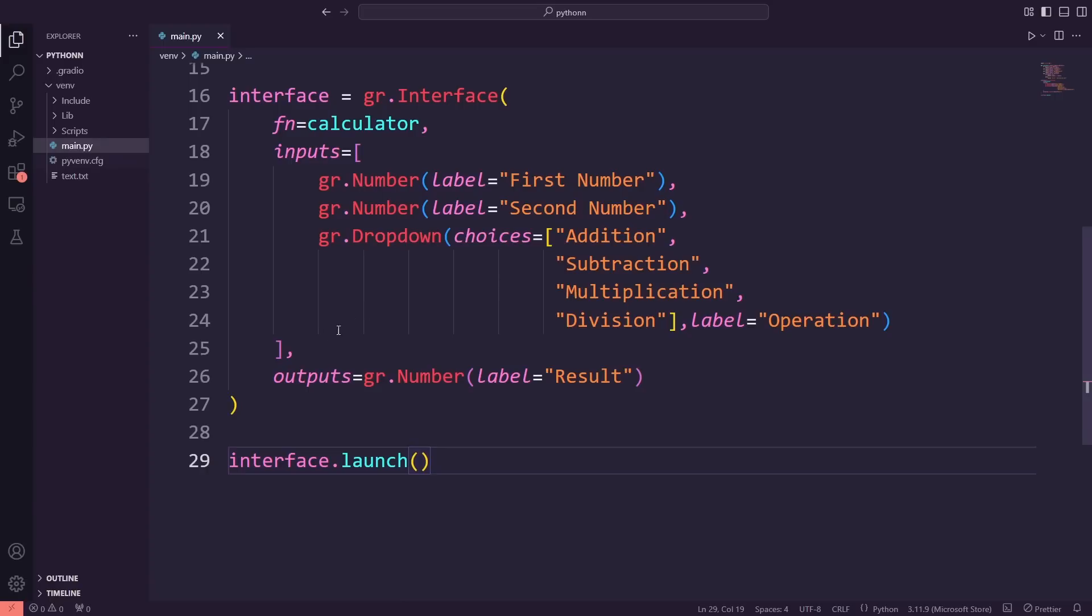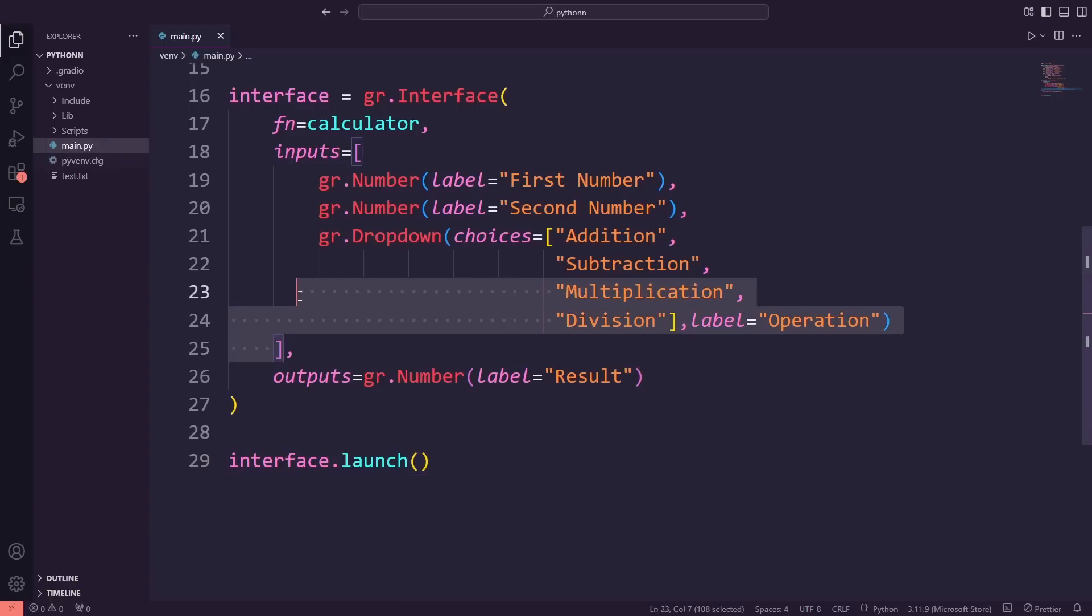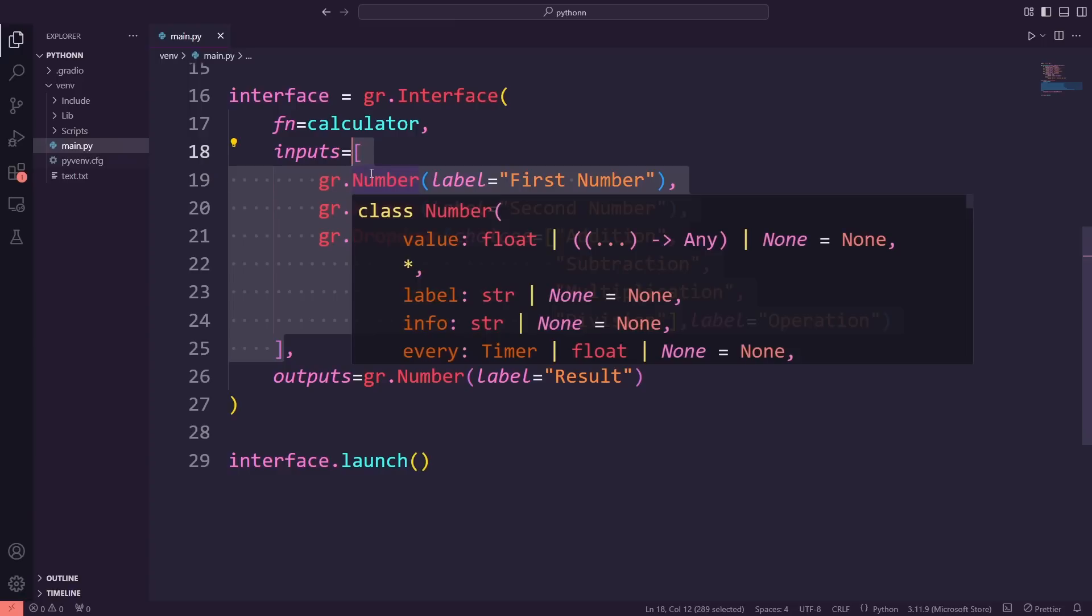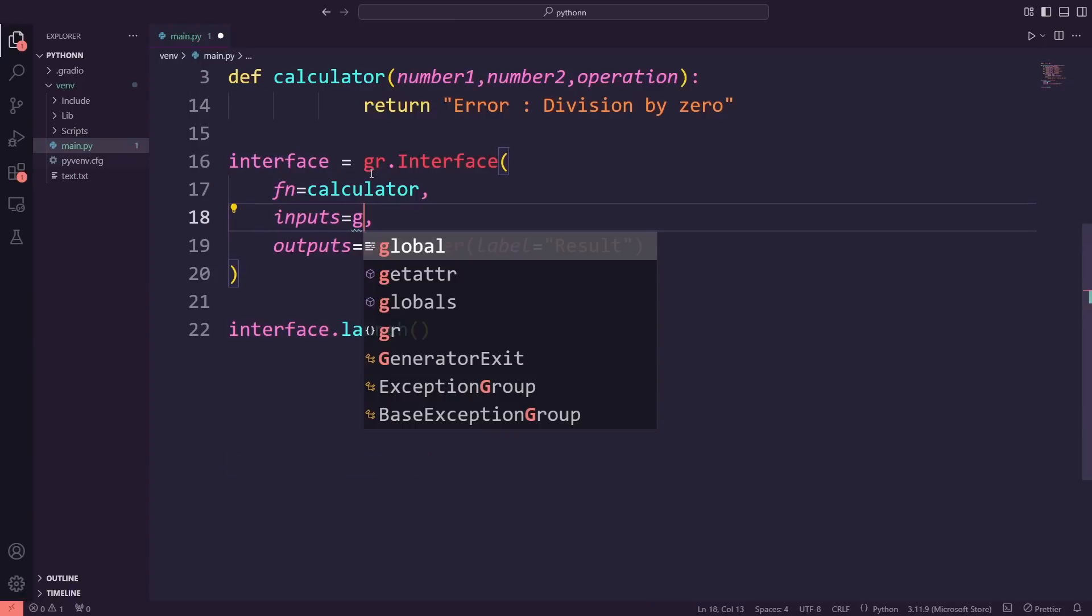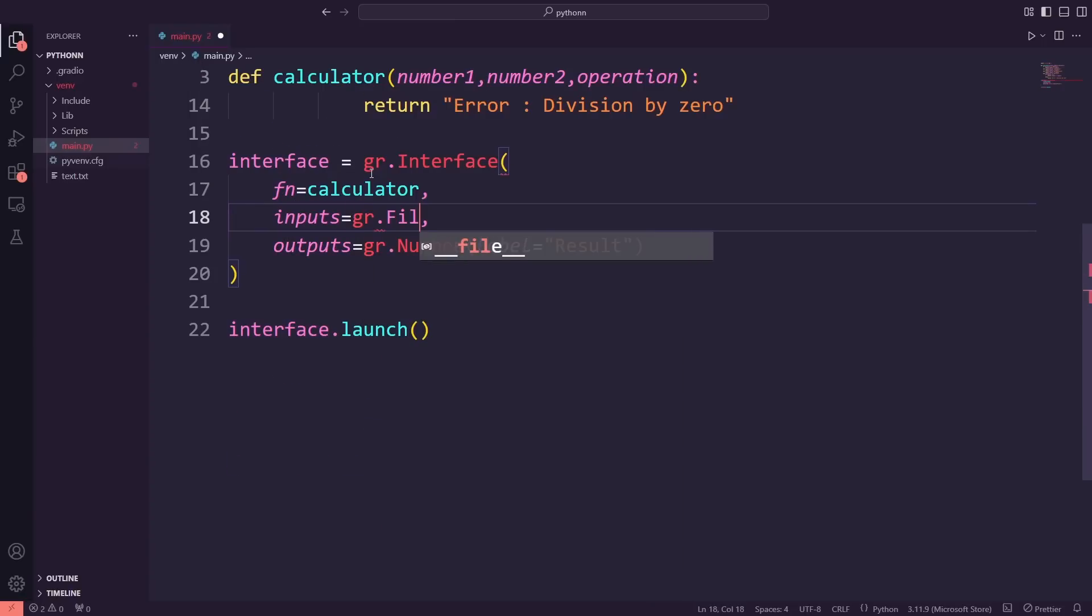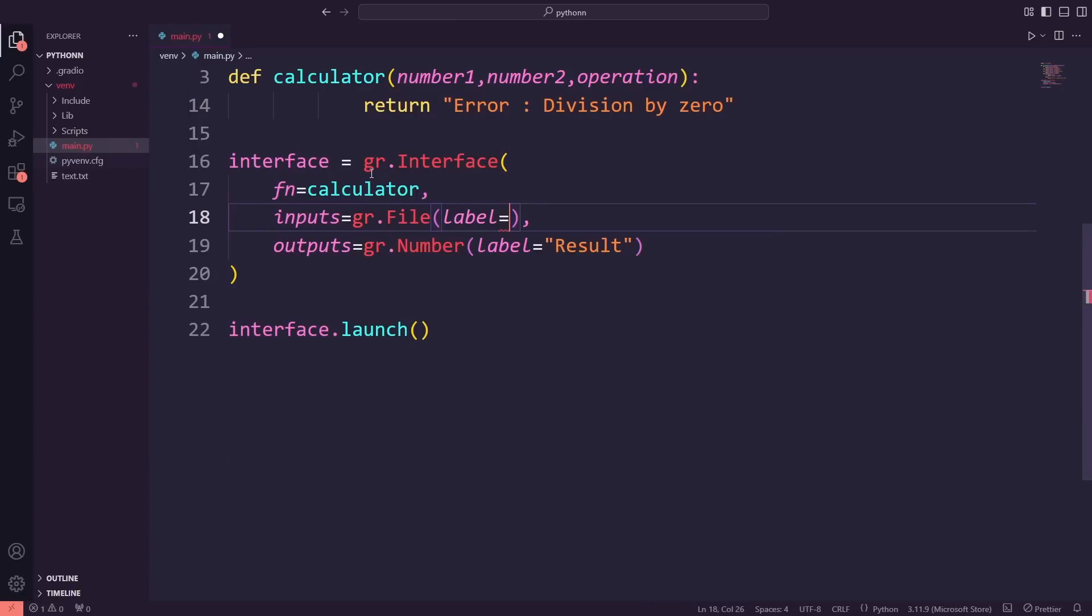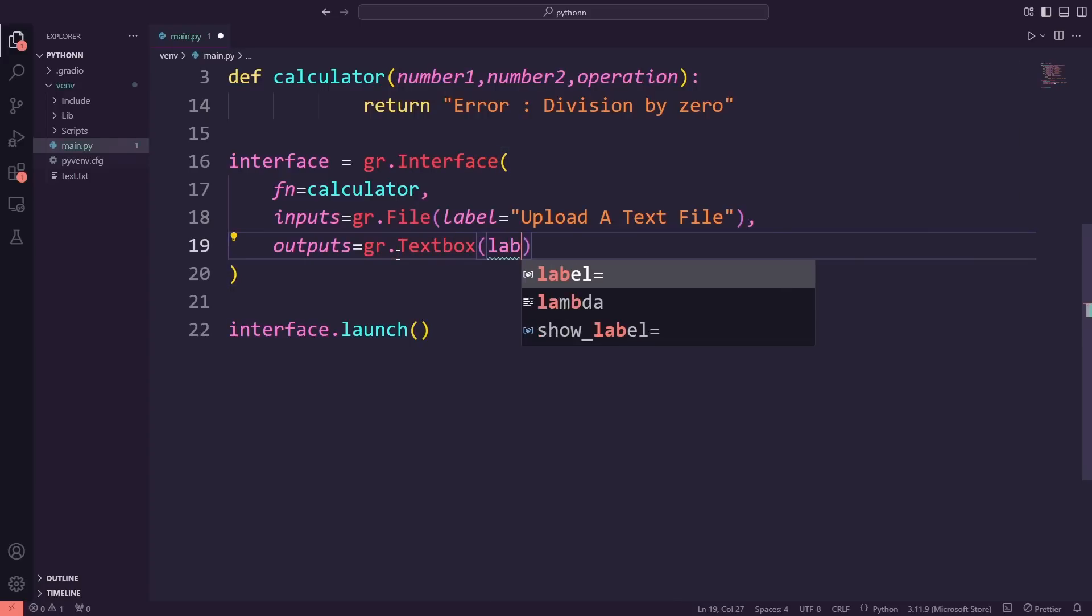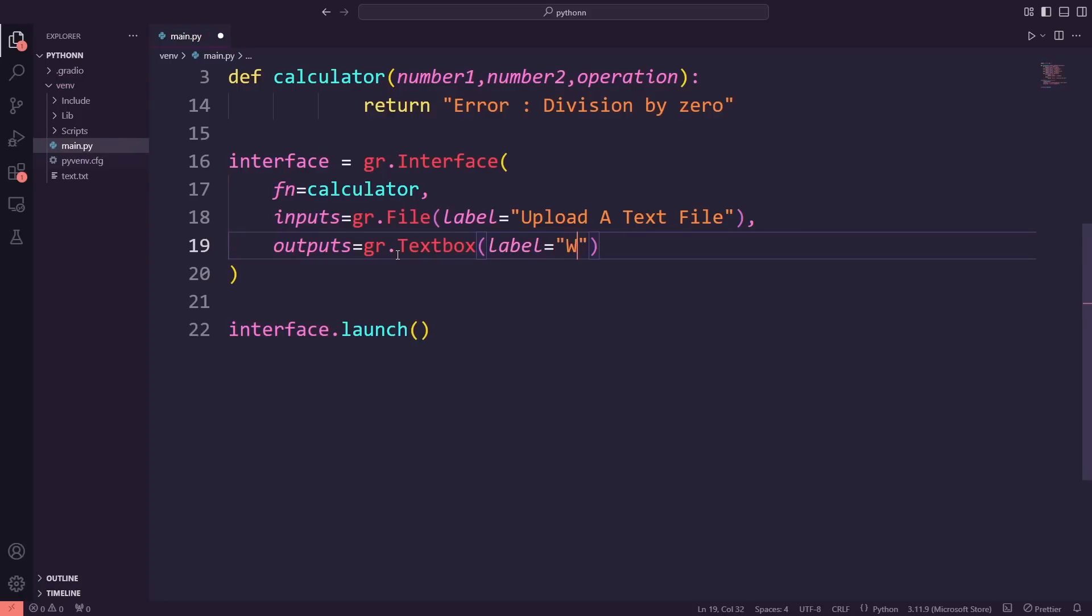We're going to make some changes to the input and output sections of the app. Instead of using the number inputs and drop-down, we'll switch to a file upload input. I'll use gr.file to allow the user to upload a text file. For the output, we'll use a gr.textbox to display the word count result. Let's update the code and see how this change allows us to handle file uploads and display the result in a text box.